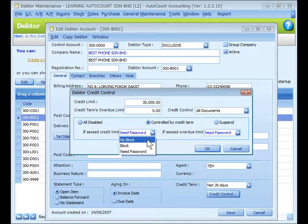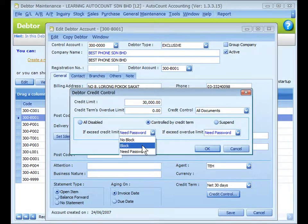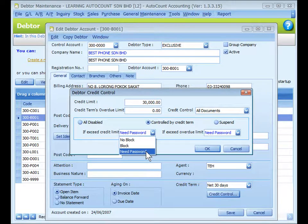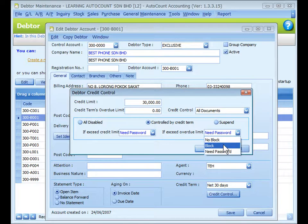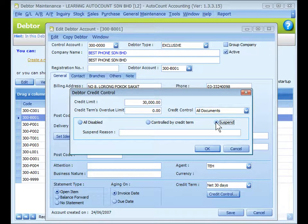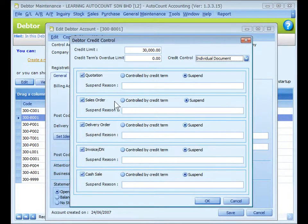For data who exceed the credit limit, options are: 'No Block' — a message is prompted but the user is allowed to proceed and save; 'Block' — a message is prompted and the transaction cannot be saved; or 'Need Password' — a message is prompted and the authorized user's password is required. Similarly for data who exceed the overdue limit. 'Suspend' means any further issuance of transaction documents will be suspended; you may key in reasons for suspension.